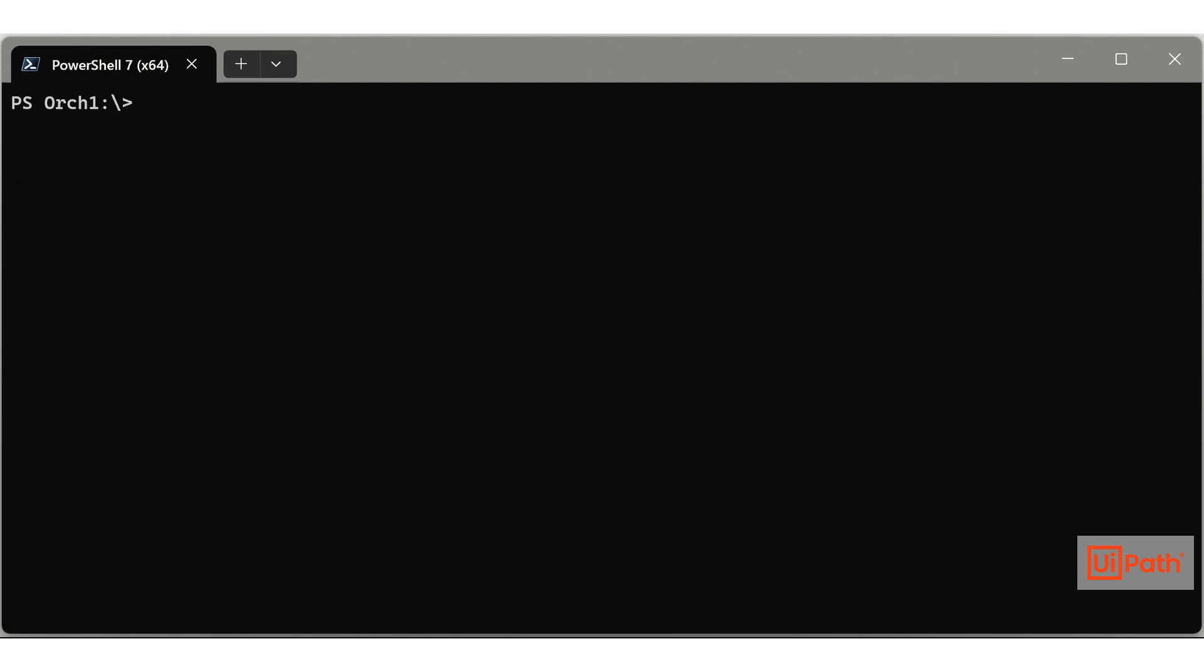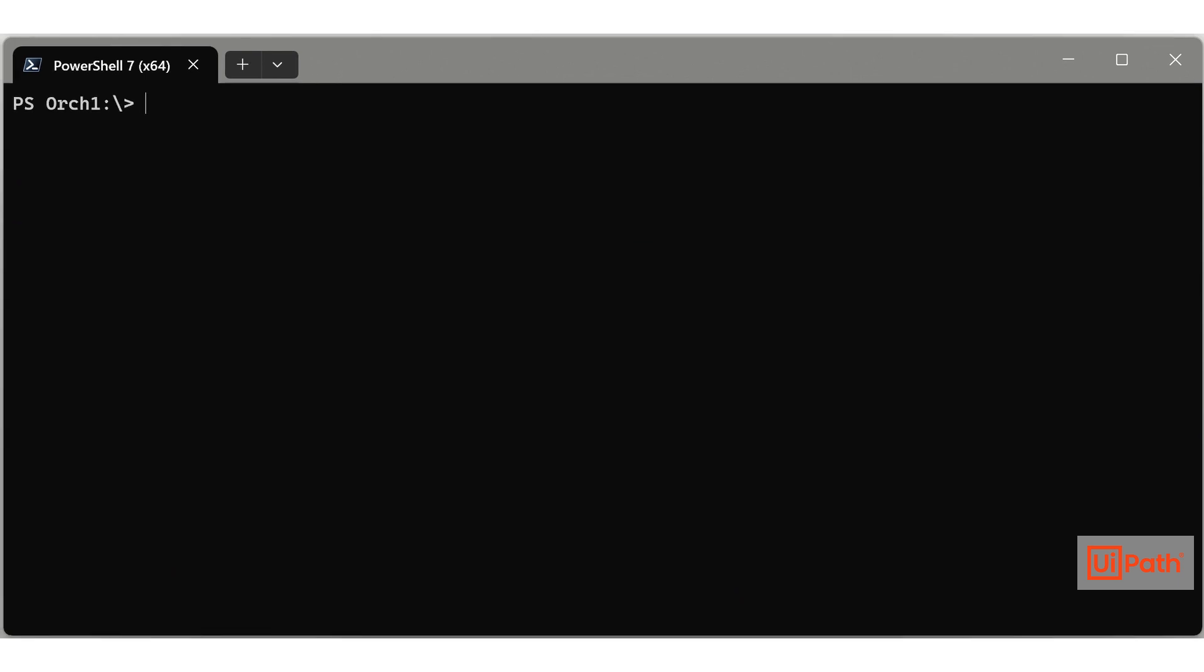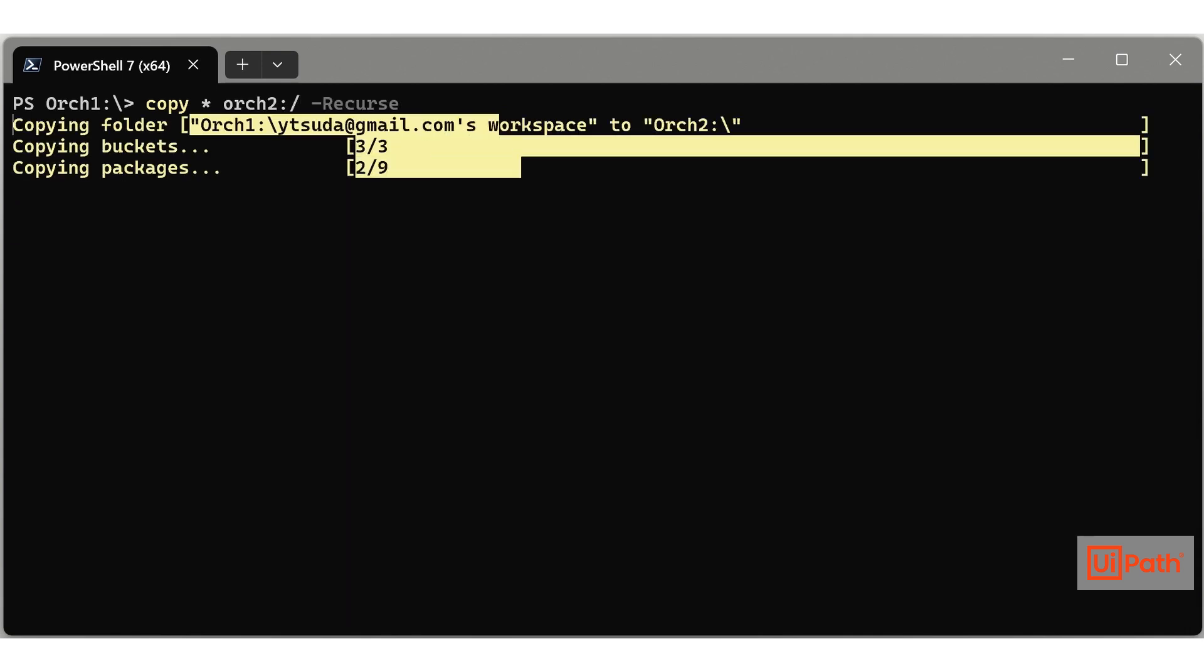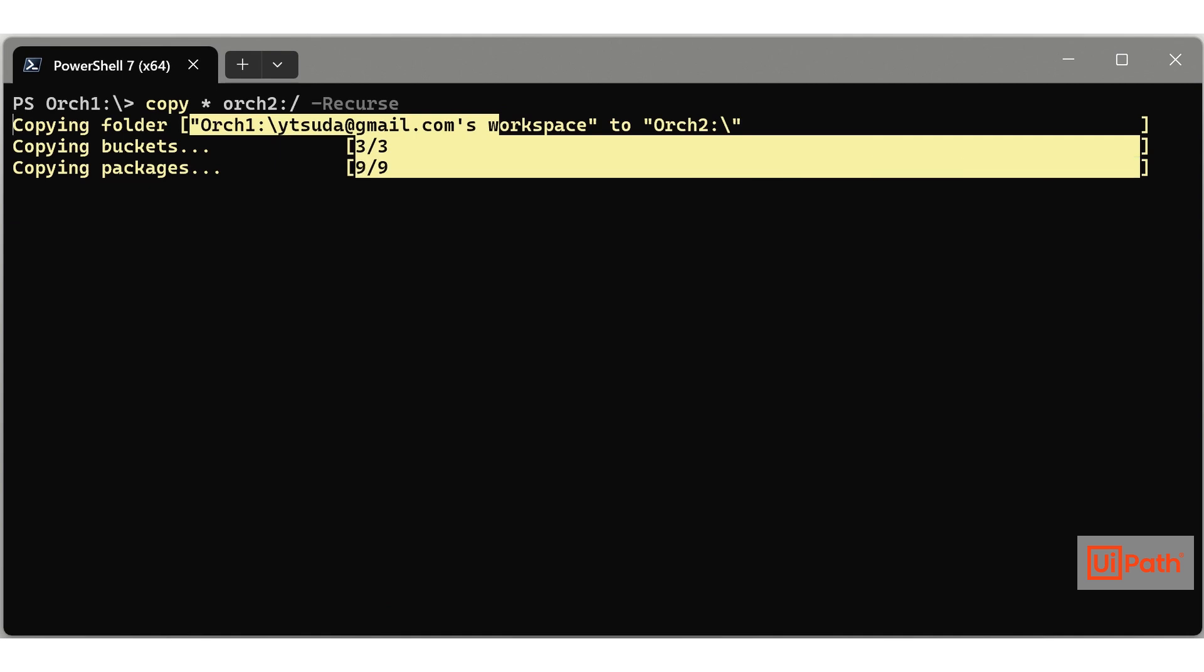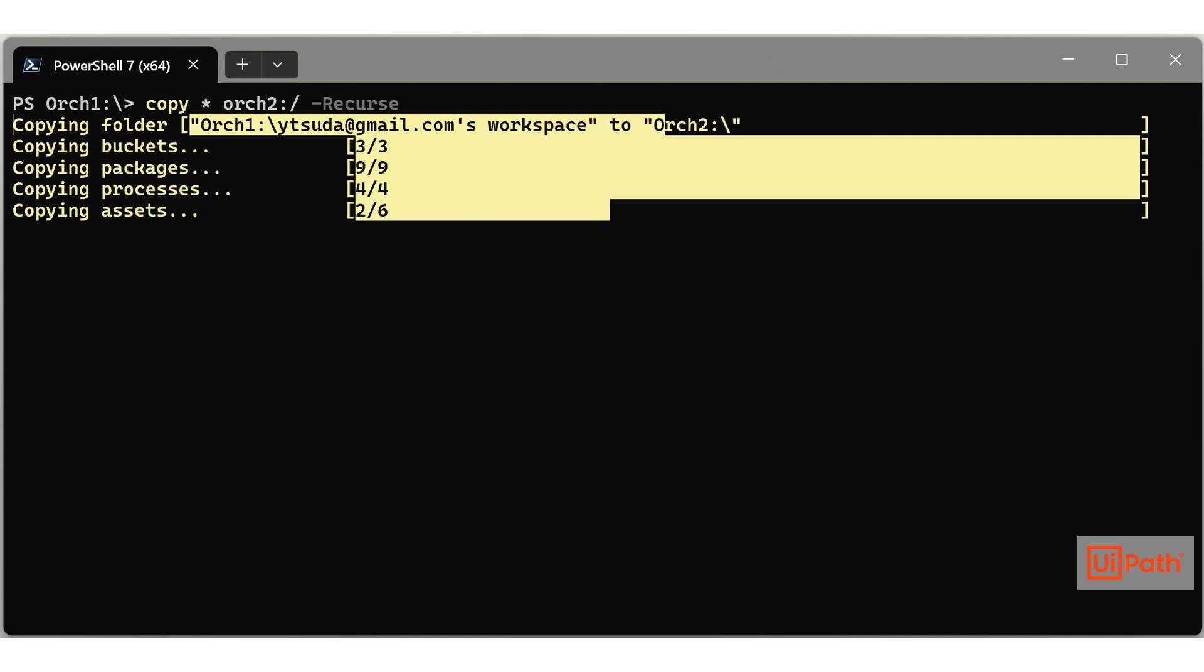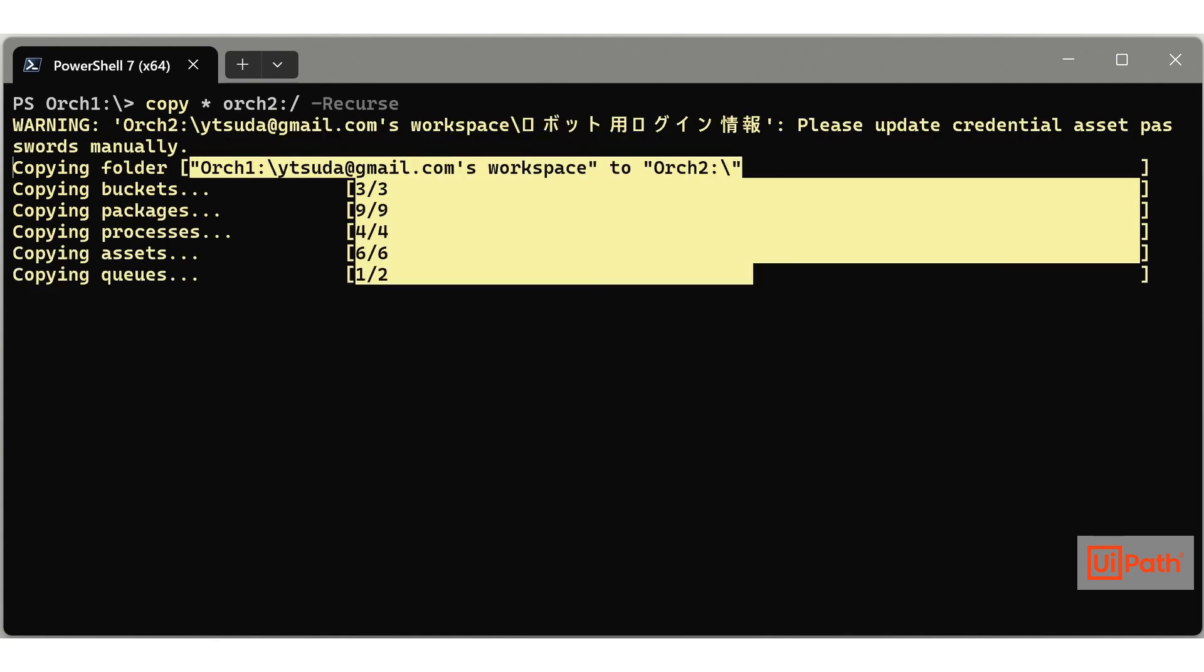Handily, folders can be copied using the copy command. This automatically copies contained folder entities like folder packages, processes, queues, and triggers. There are cmdlets available for copying each entity, allowing you to copy specific assets or triggers to other folders or tenants.